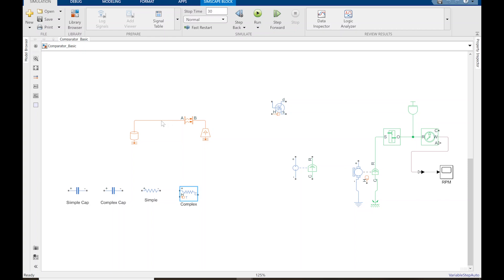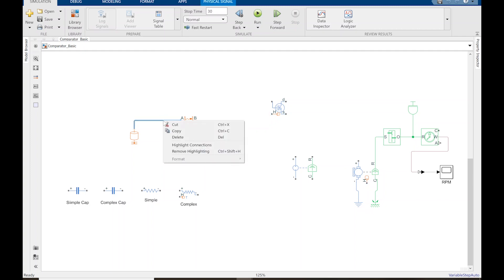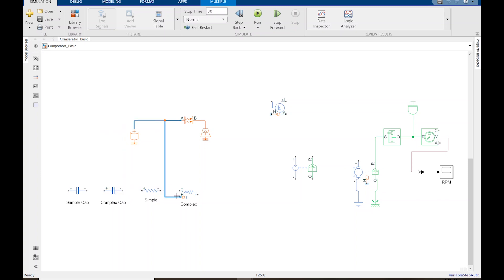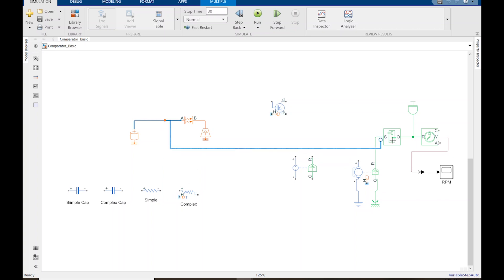Another trick: if you want to start a wire in Simscape, you right-click and hold, and it'll drag a wire right out. This actually won't allow you to connect to anything outside of its domain — orange is the thermal domain, so it'll let you connect only to orange, not to green which is the mechanical domain.